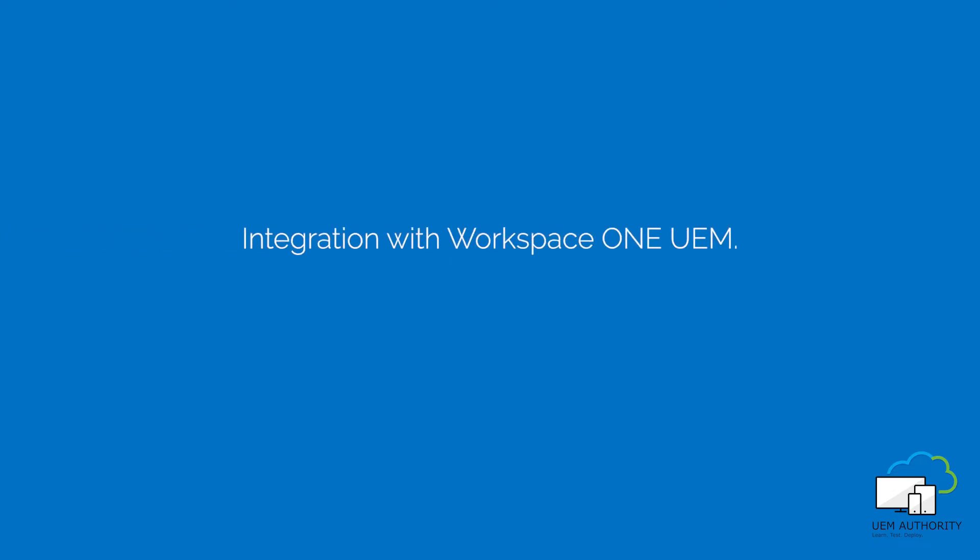Workspace ONE Access can provision users into Workspace ONE UEM. Integration with Workspace ONE UEM.